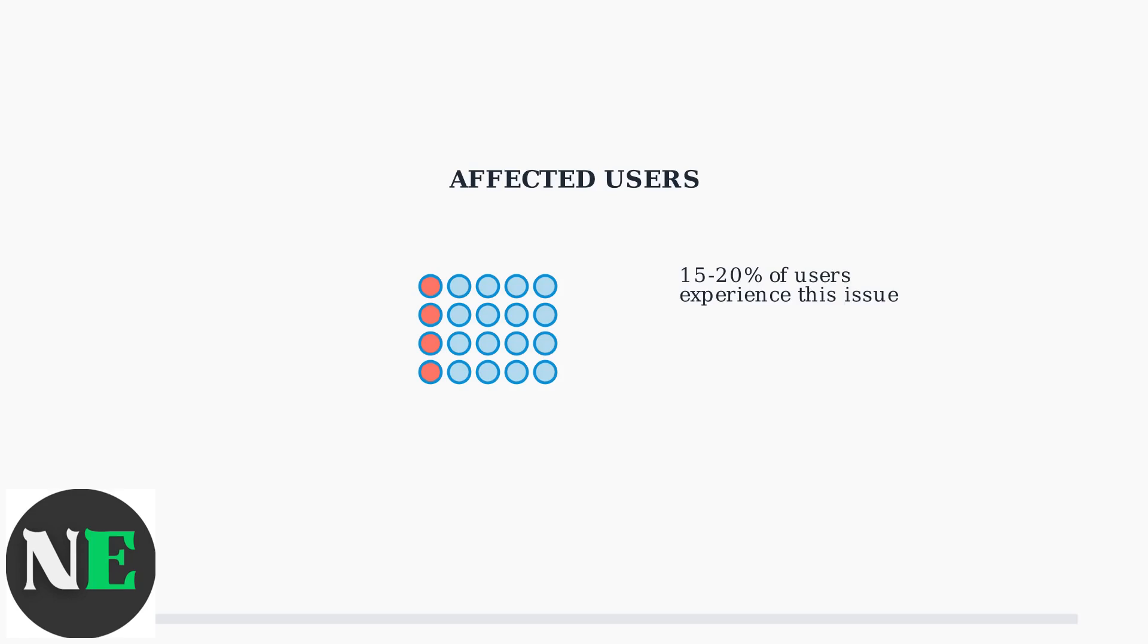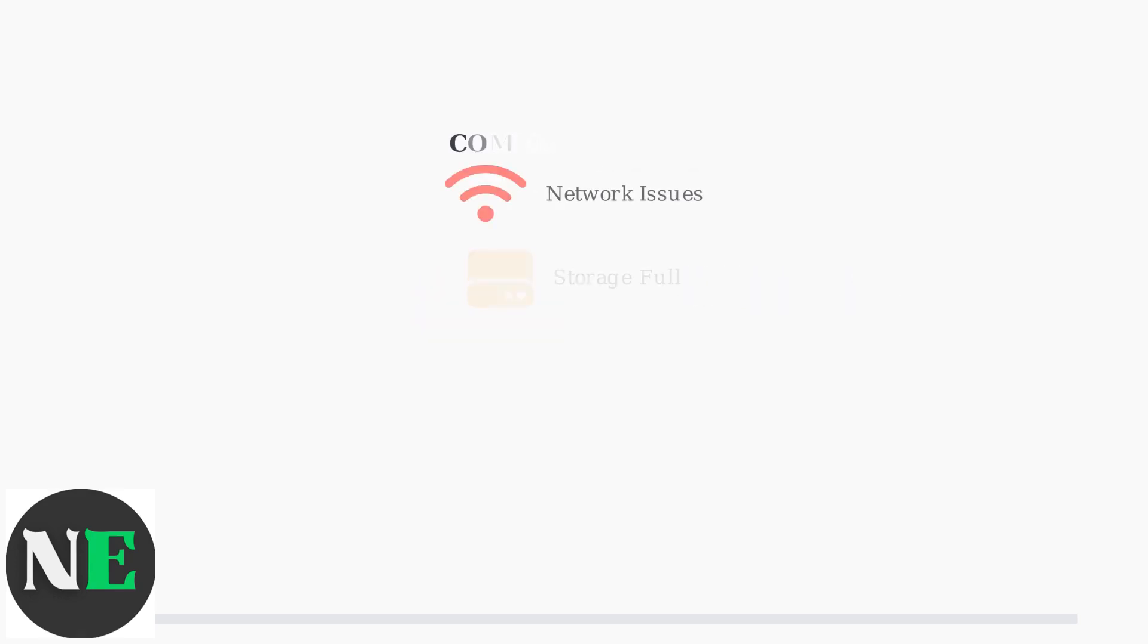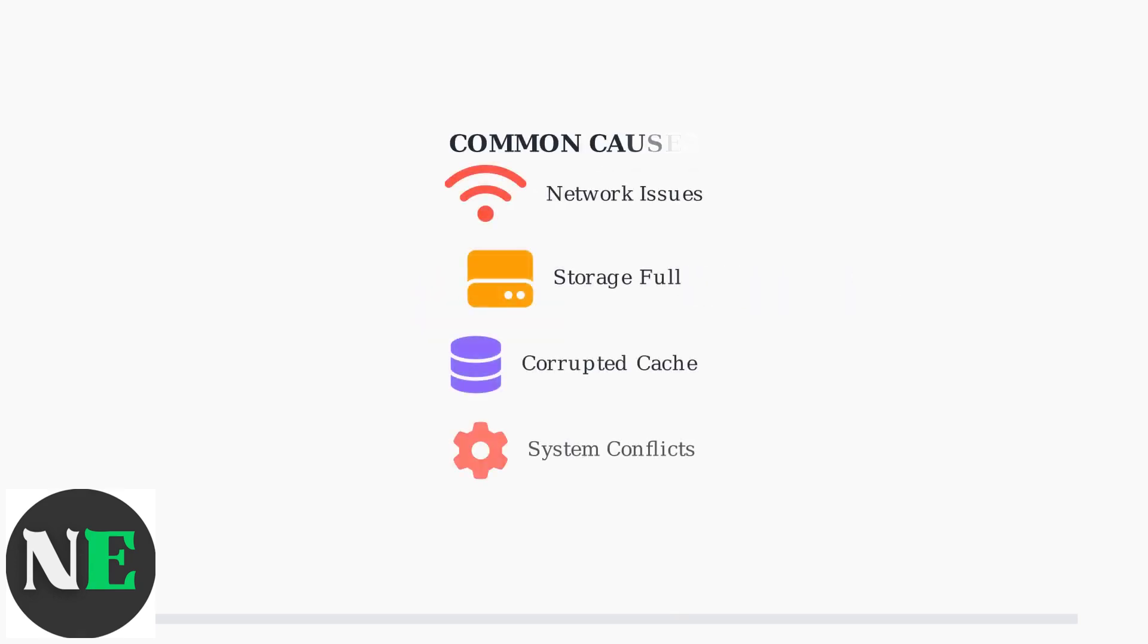The good news is that most cases can be resolved quickly using immediate troubleshooting steps. The main causes include network connectivity problems, insufficient storage space, corrupted download cache files, and conflicts with Steam processes or SteamOS system operations.